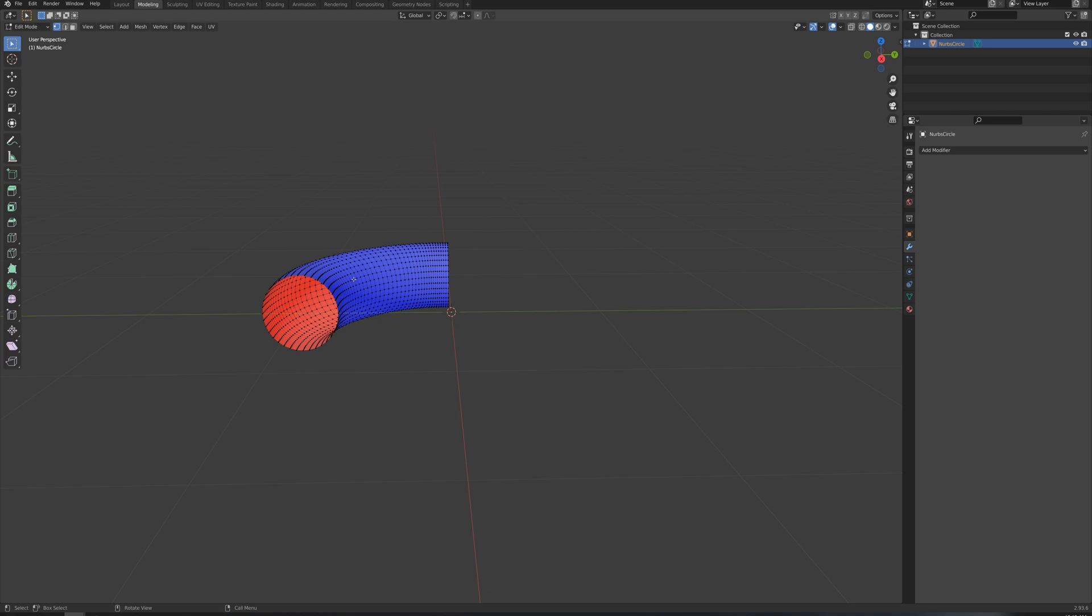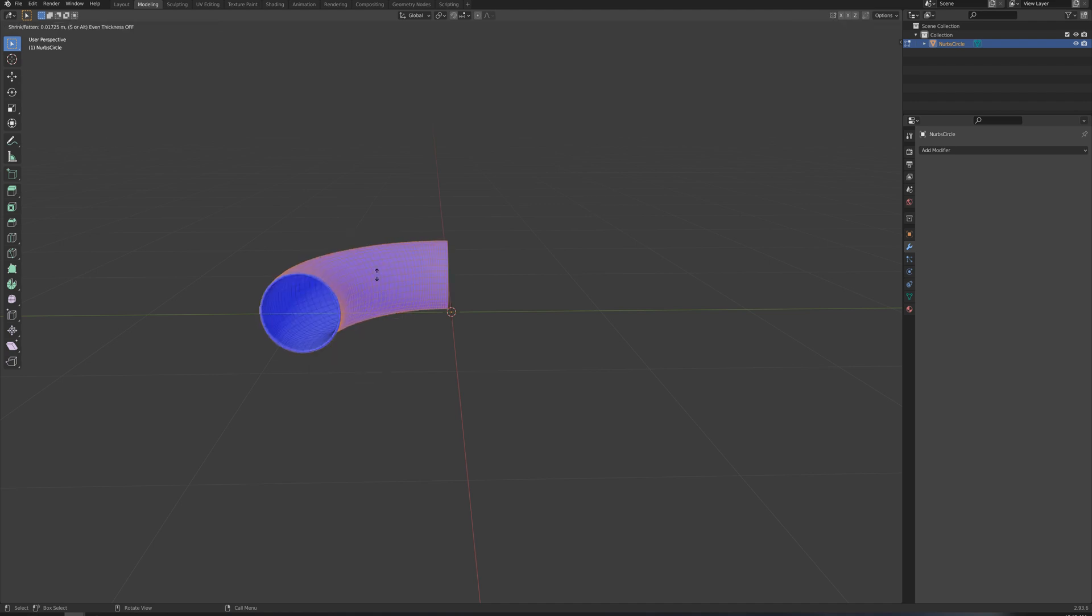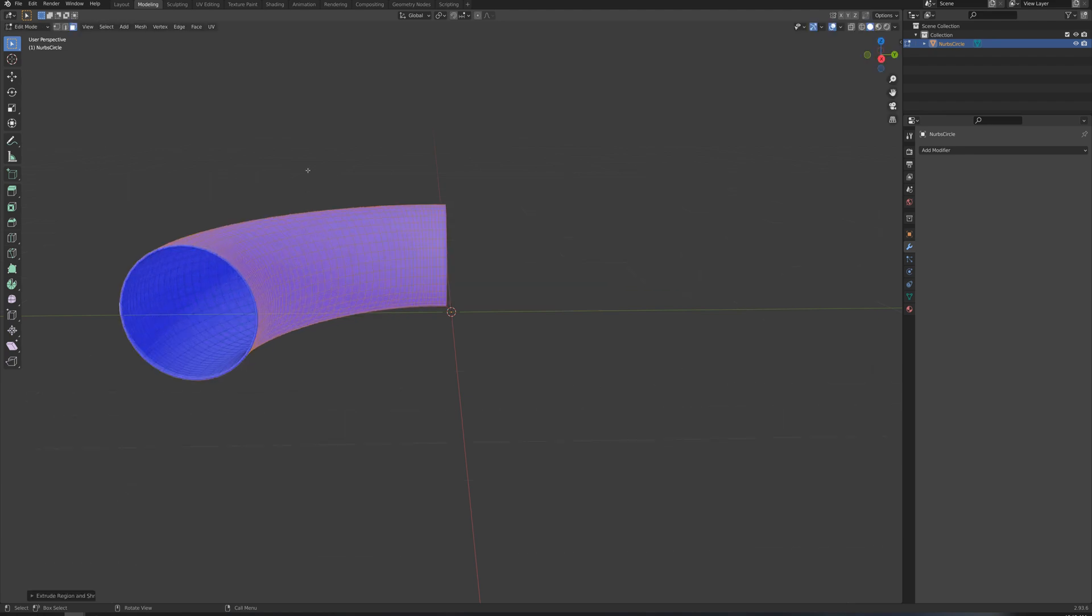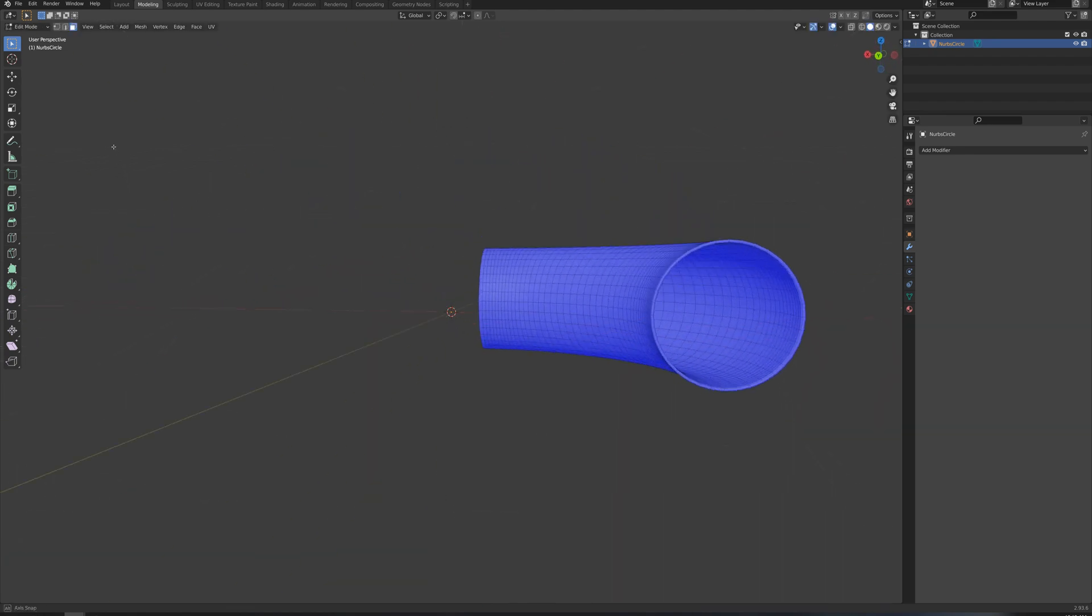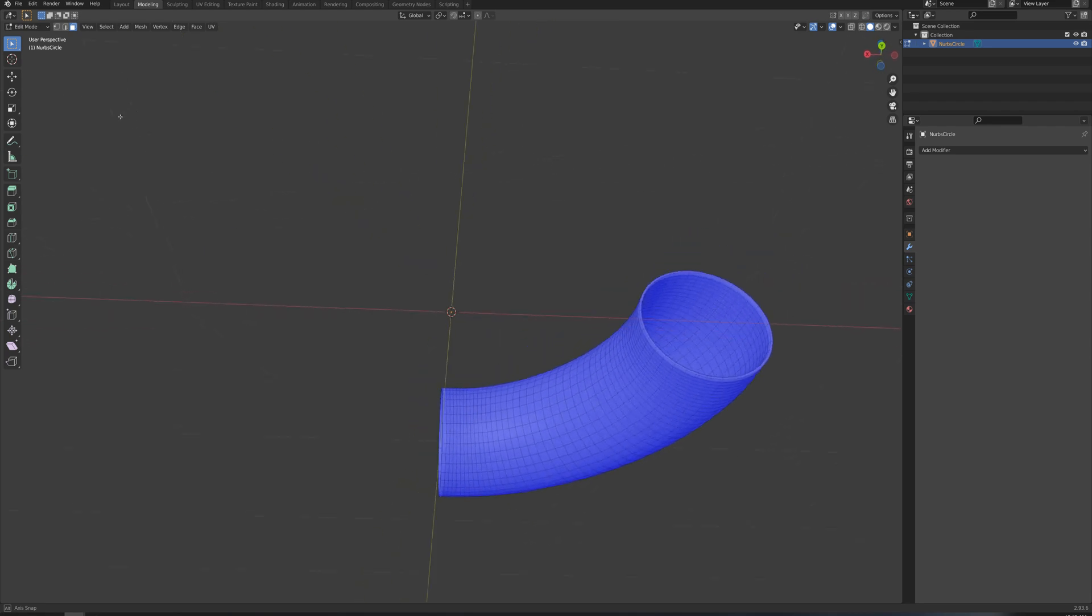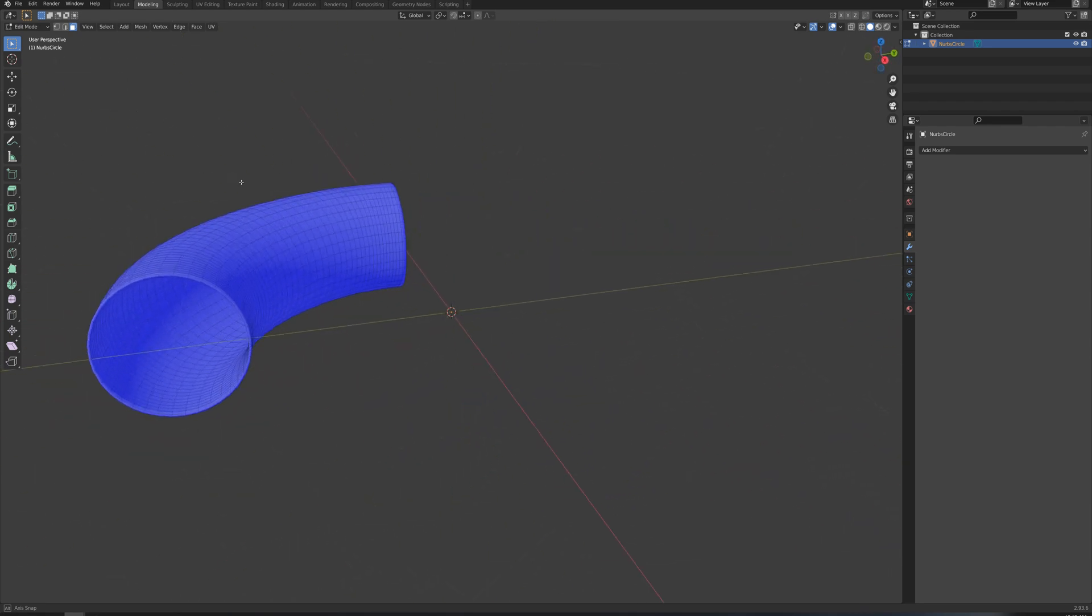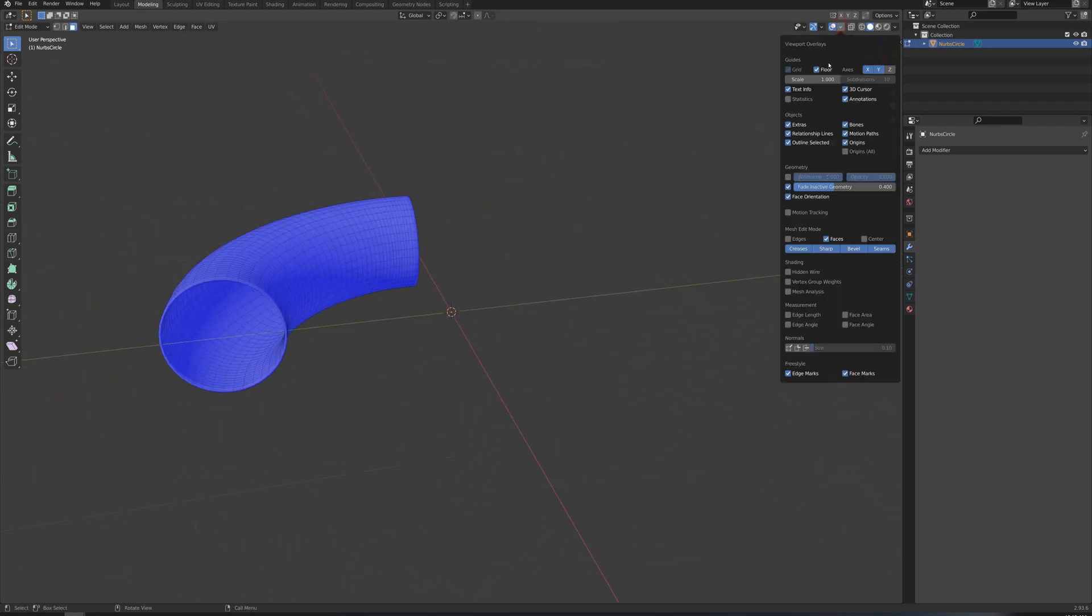So what I want to do is go to face select mode here, A to select all, right-click, extrude faces along normals, and I'll just type in a value here, 0.01. All right, and now I've got proper faces inside and outside. We don't see any backsides of faces or anything red here, so I'll go ahead and turn that back off here, face orientation.